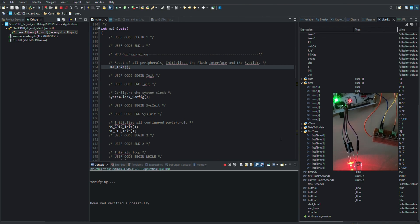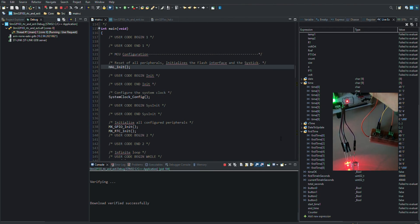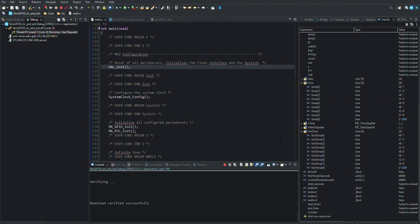When we press the button, we keep the current time and convert this time to seconds. At the same time, we keep the instantaneous time and convert the instantaneous time into seconds. We compare these two times and when the time between them reaches 30 seconds, we turn one LED off and turn on the other.